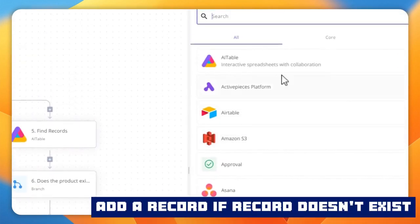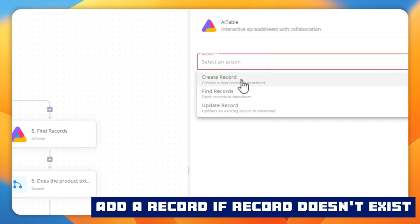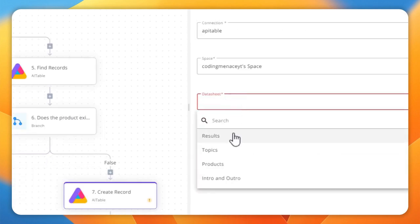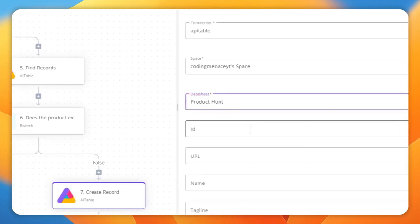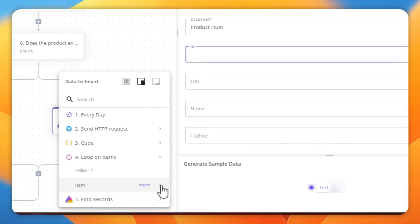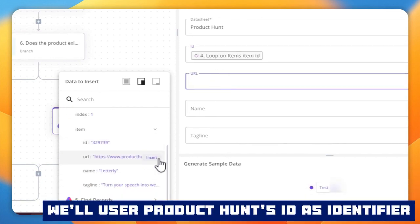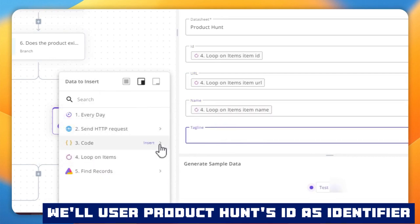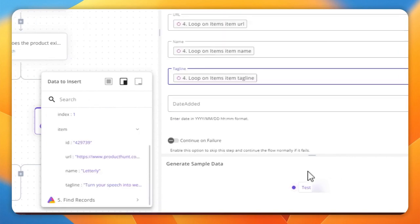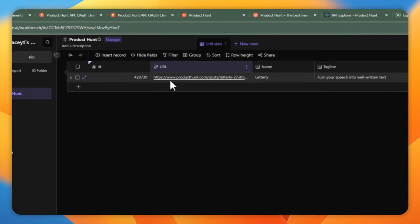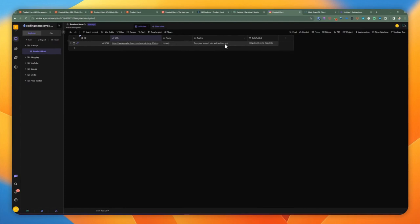So we're going to add a new AITable piece to create a record. We specify the space and then the datasheet, then populate the actual record within the loop — passing in the ID, the URL, the product name, and the tagline, which all exist as part of the loop item. When we test this step and flip back to AITable, a new record appears. It says 'Letterly — turn your speech into well-written text,' and the date added is automatically populated.